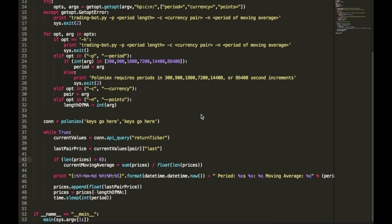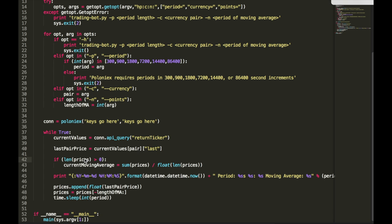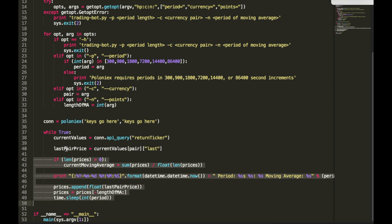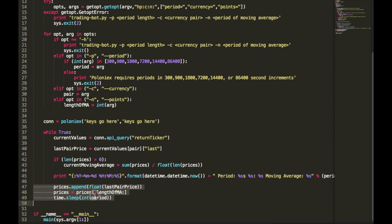Alright, now we're finally starting to get to the interesting stuff. So as this bot is going, we want to calculate the moving average. Once again, here's a link to my video about how moving averages work. We're just doing an arithmetic moving average, which takes the previous X number of prices, calculates the average between them, and that's our moving average. So you can see here around line 42, we start that process. So basically we're just dumping all of the last pair prices, the current prices, into a Python list.